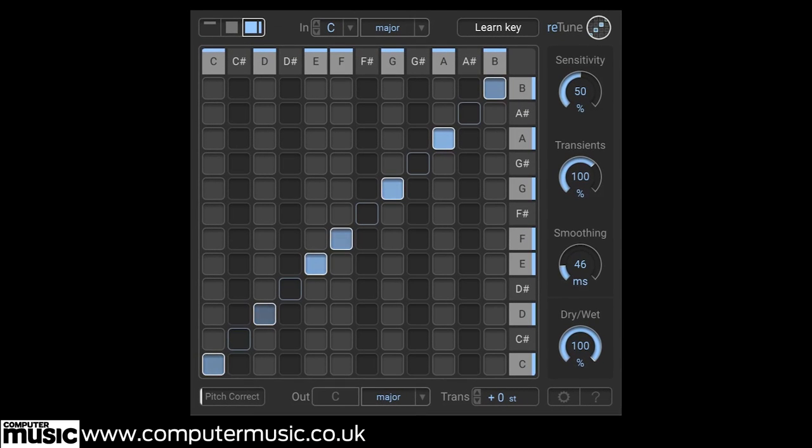Retune can be used for a number of purposes, but the controls operate the same way no matter what you're doing with it. Here we've inserted it onto an audio channel with a full loop playing.